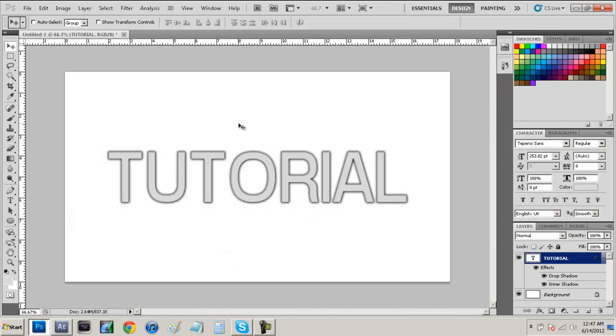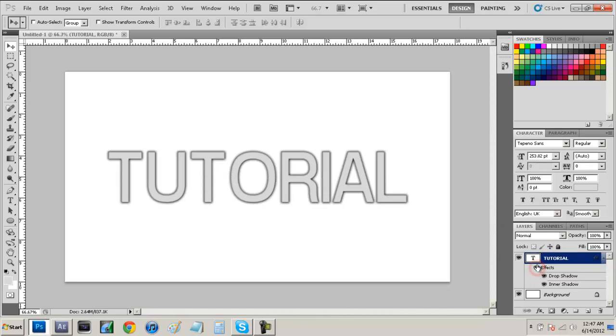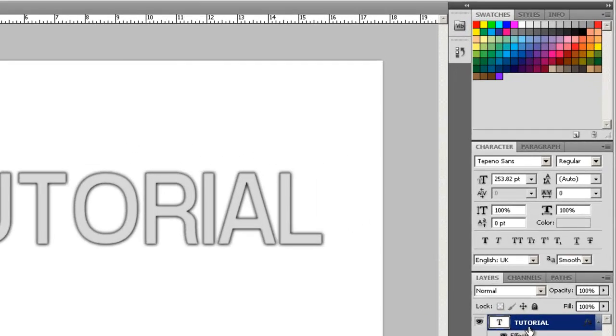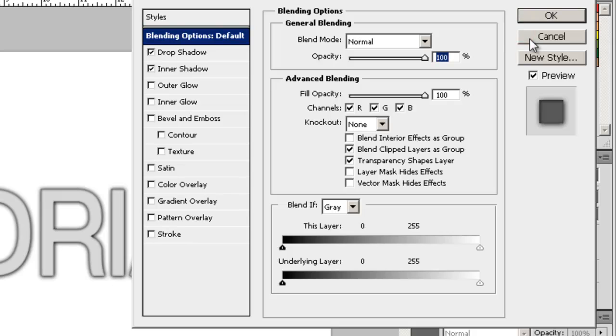So as you guys see I just have a regular text file right here, you know you can't really see it too well but after I add the blending options it pops and it's reinvented. So if we just right click on our text file and we go to blending options as you guys see it has a bunch of styles on it.